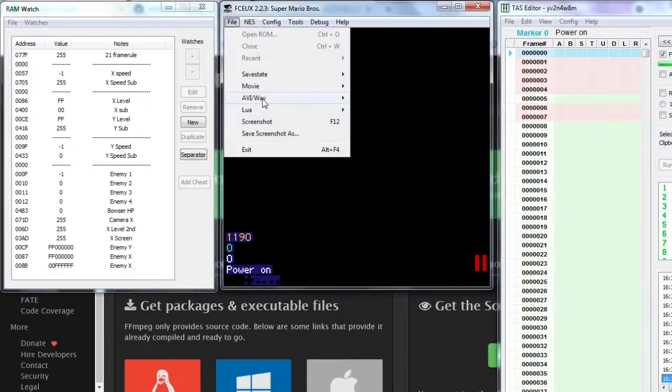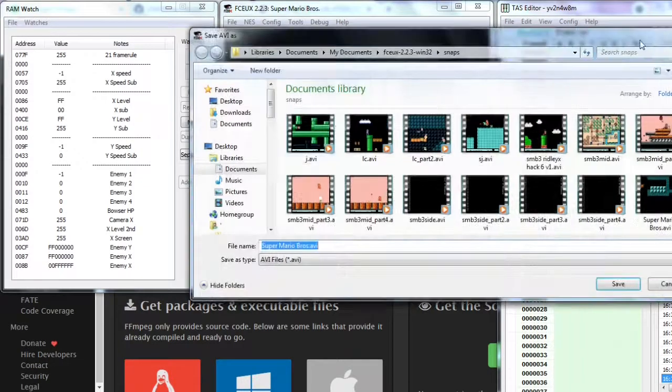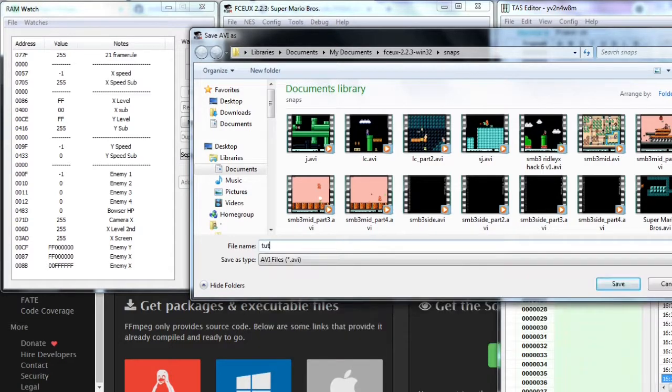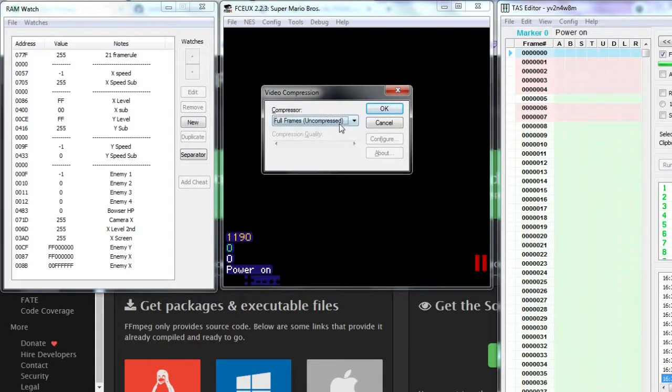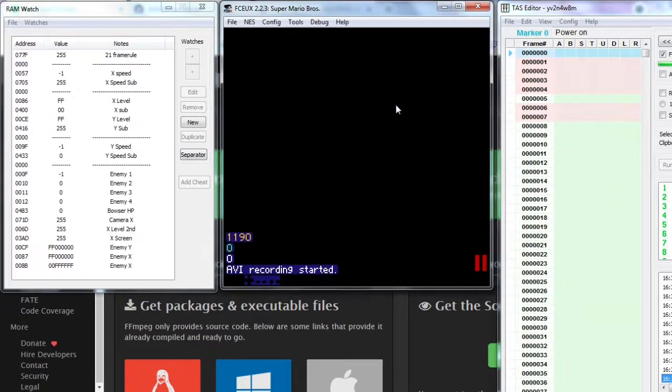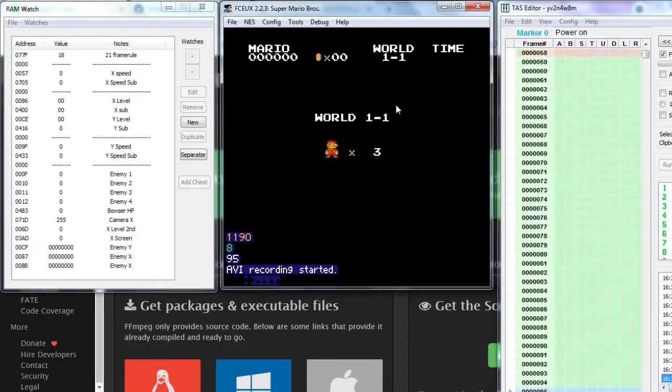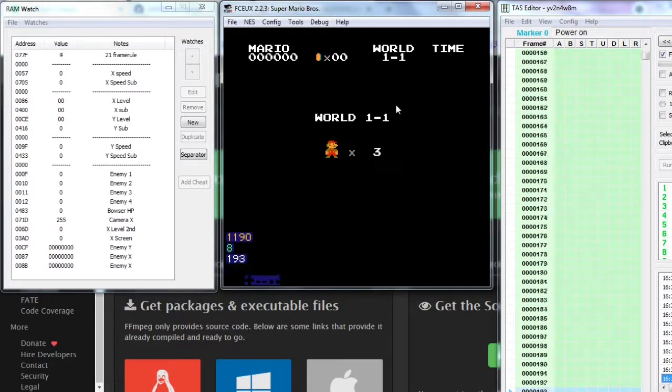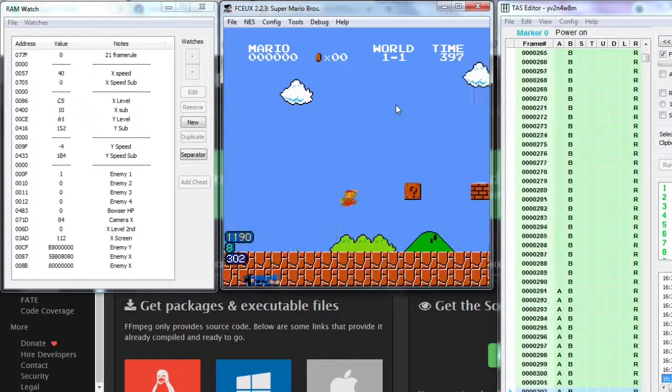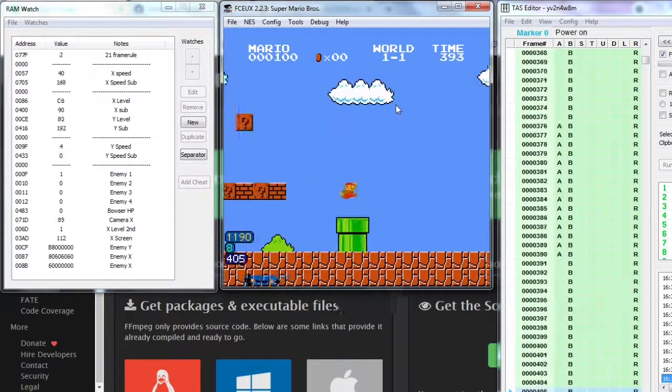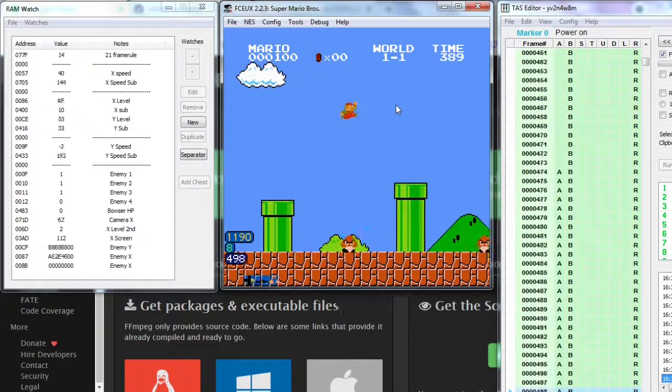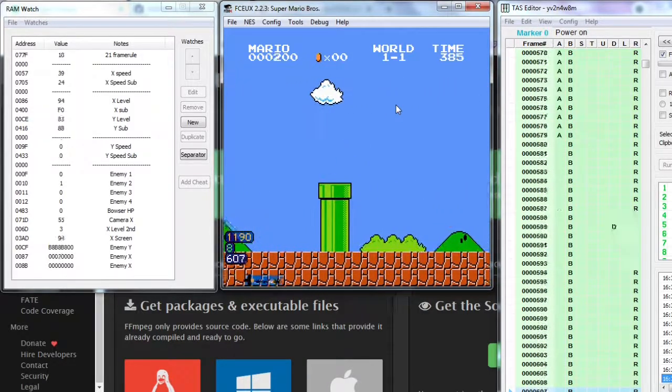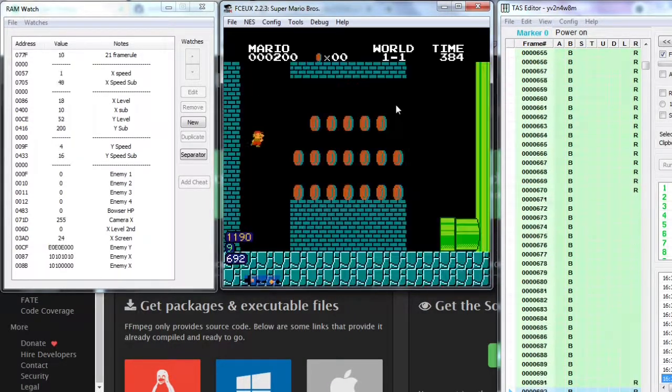Record AVI, select and name the file. Select full frames uncompressed. Now play the movie and it is currently recorded. Some people use turbo but you are not advised to use turbo as it causes audio problems. Let it play through.